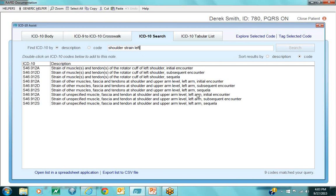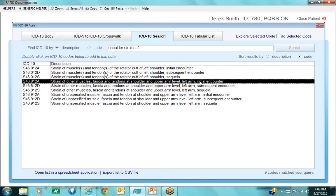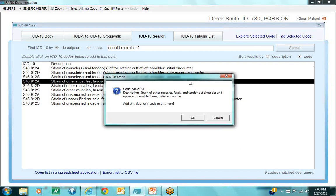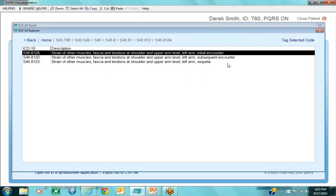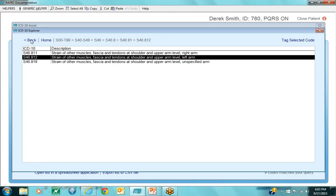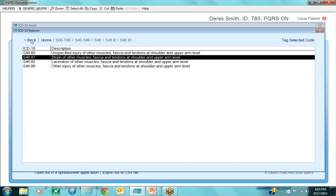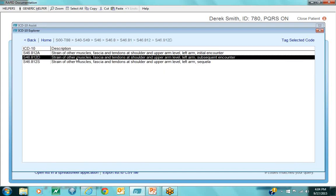Now that I have a list of shoulder strain on the left side, I can read through them. If it's an initial encounter, I double click and that inserts it. If I'm not sure, I can explore the code, and that takes me right to the tabular list — at the top you can see the hierarchy of where that code lives within the ICD-10 tabular list. I can navigate back to a higher level to see if there's a better fit, then double click on S46.81 or S46.812 to pick and insert the right code into my notes.